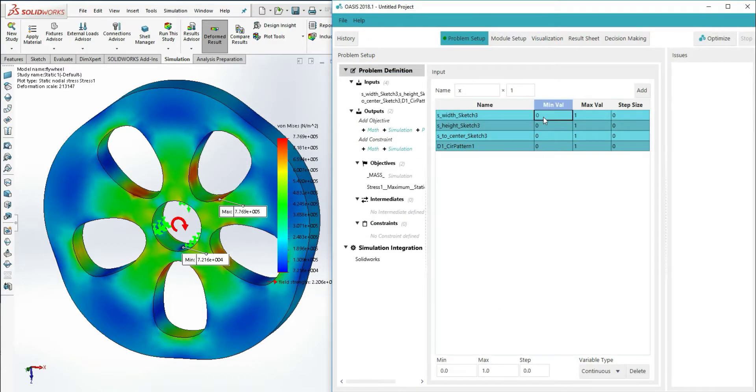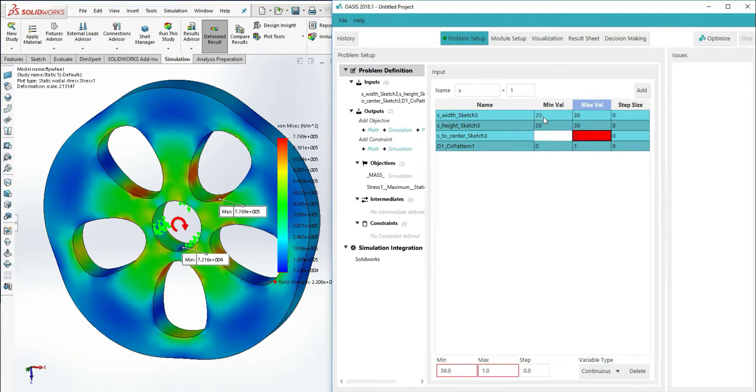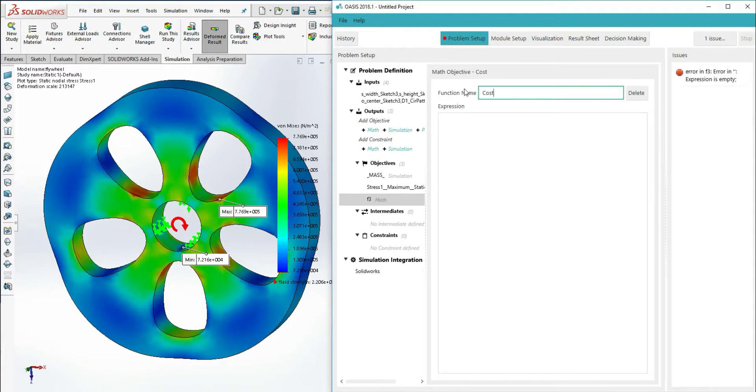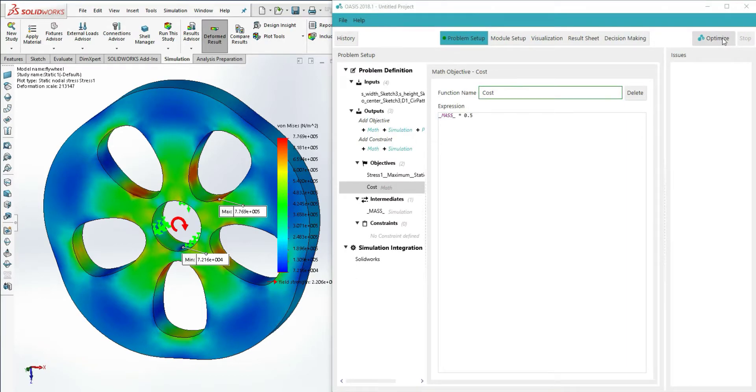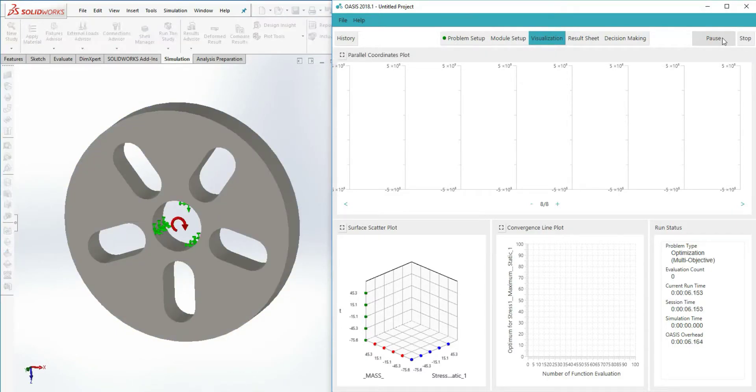In the project setup window, we set the bounds of the inputs and create a naive price objective calculation using mass and a constant. That's all the setup we need, so now let's start the optimization.